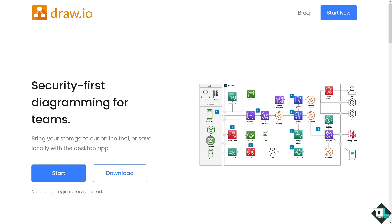To authorize Draw.io to access your Google Drive, simply follow these steps. Once you're on the Draw.io website, click the Start button. The Draw.io platform doesn't require you to log in or register—it's very easy.